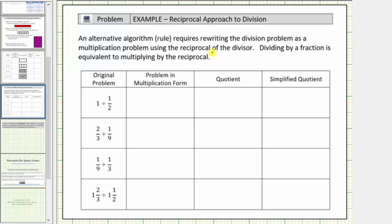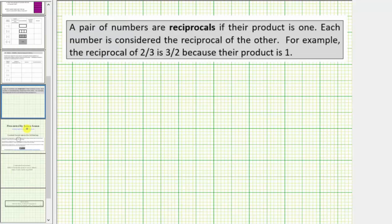Before we look at several examples, let's review the definition of reciprocal. A pair of numbers are reciprocals if their product is one. For example, the reciprocal of two-thirds is three-halves because their product is one.